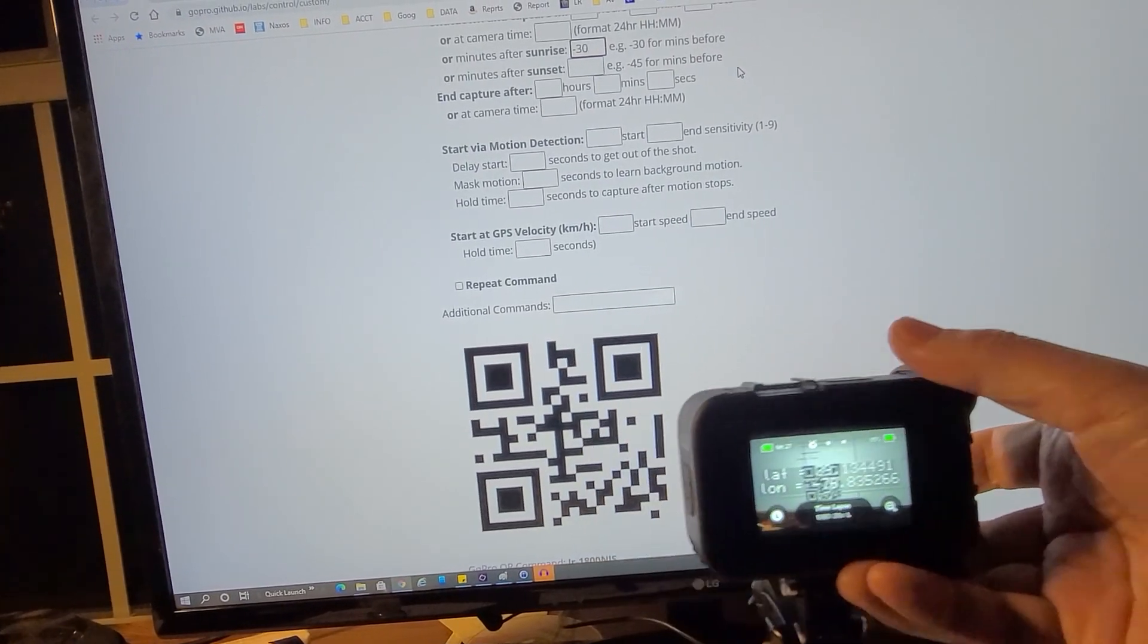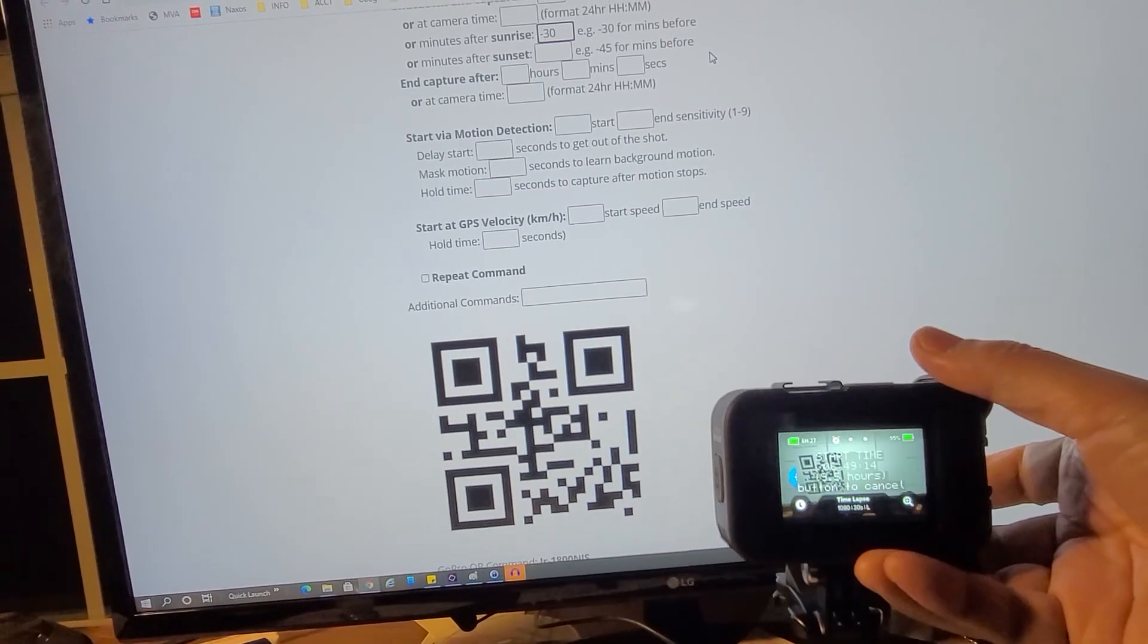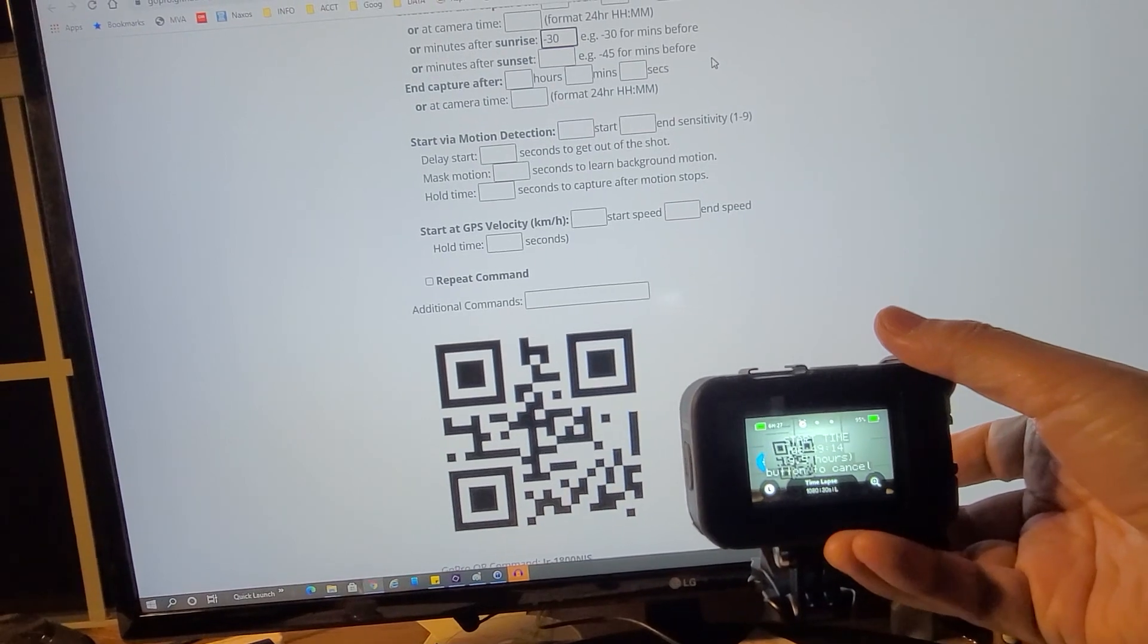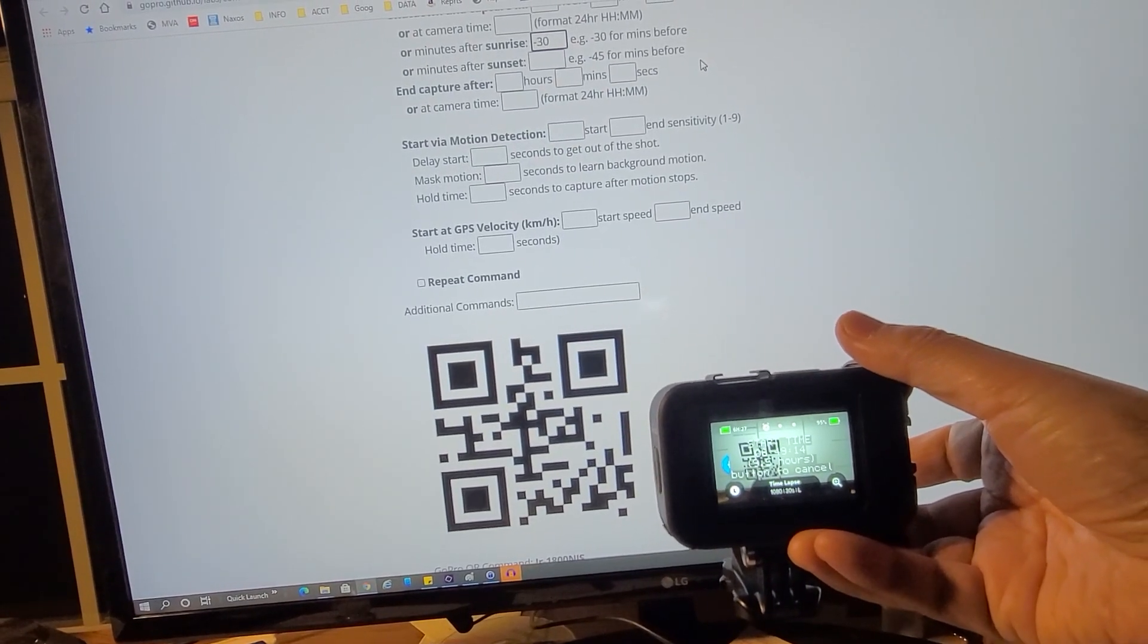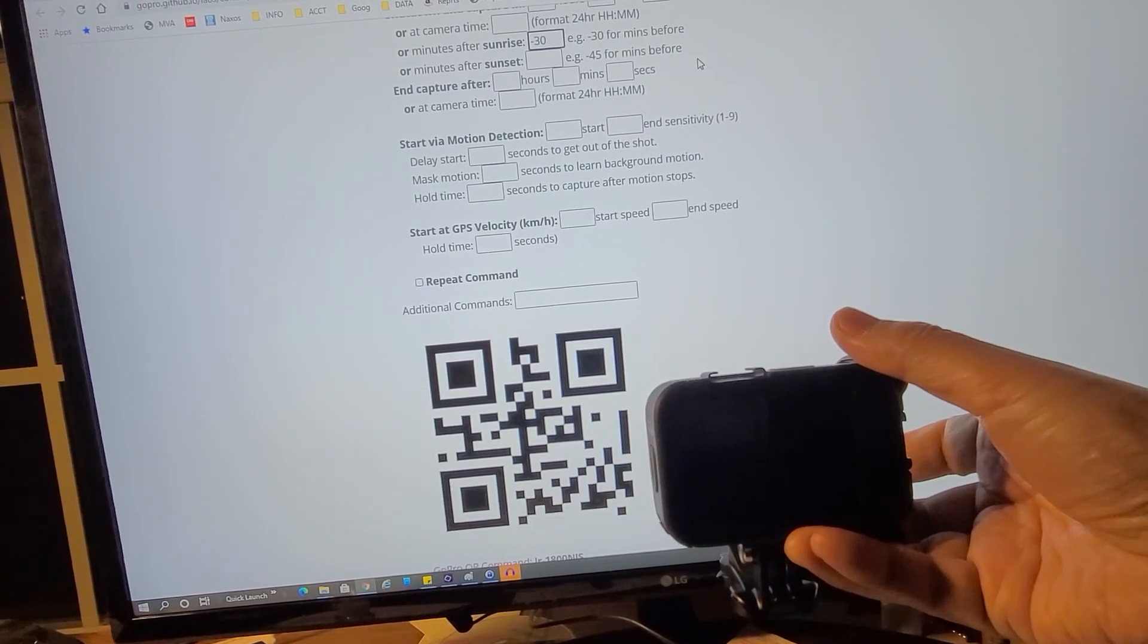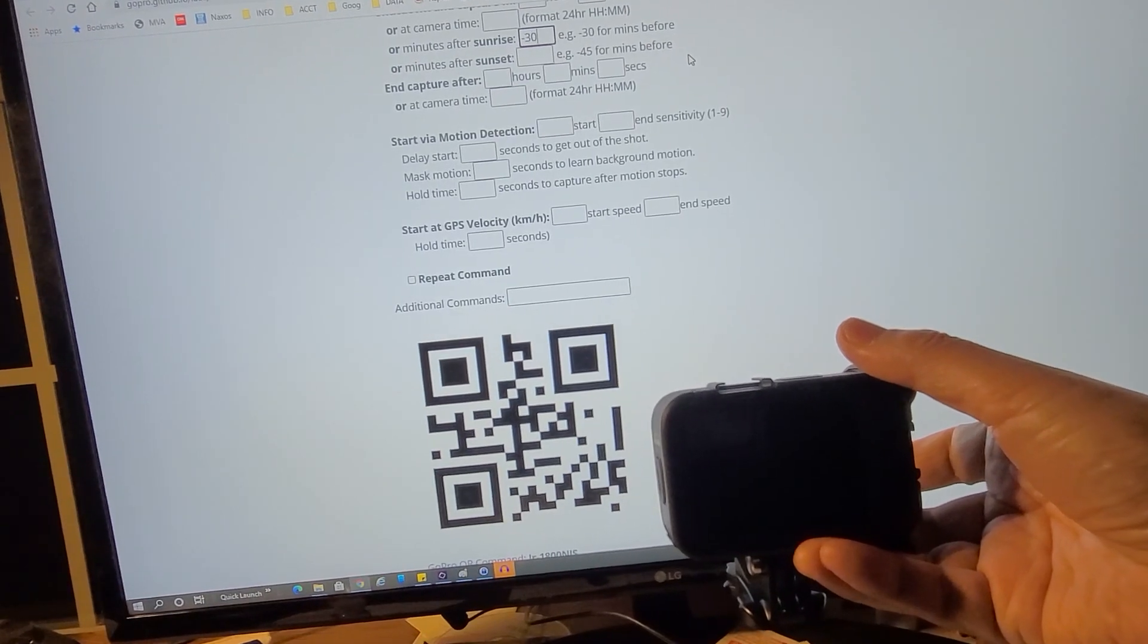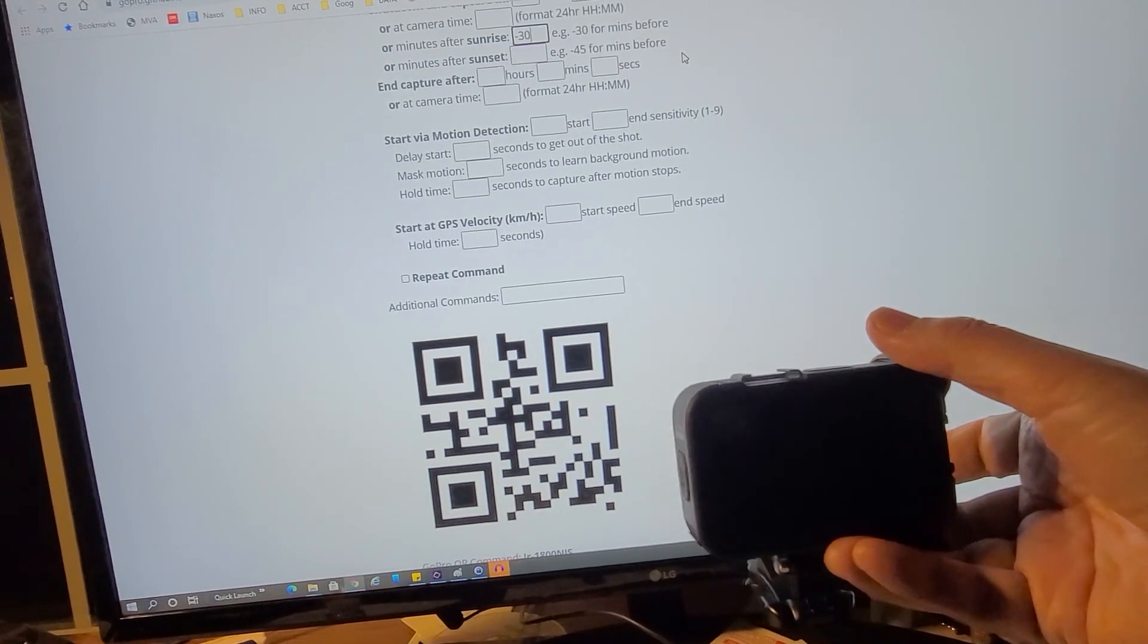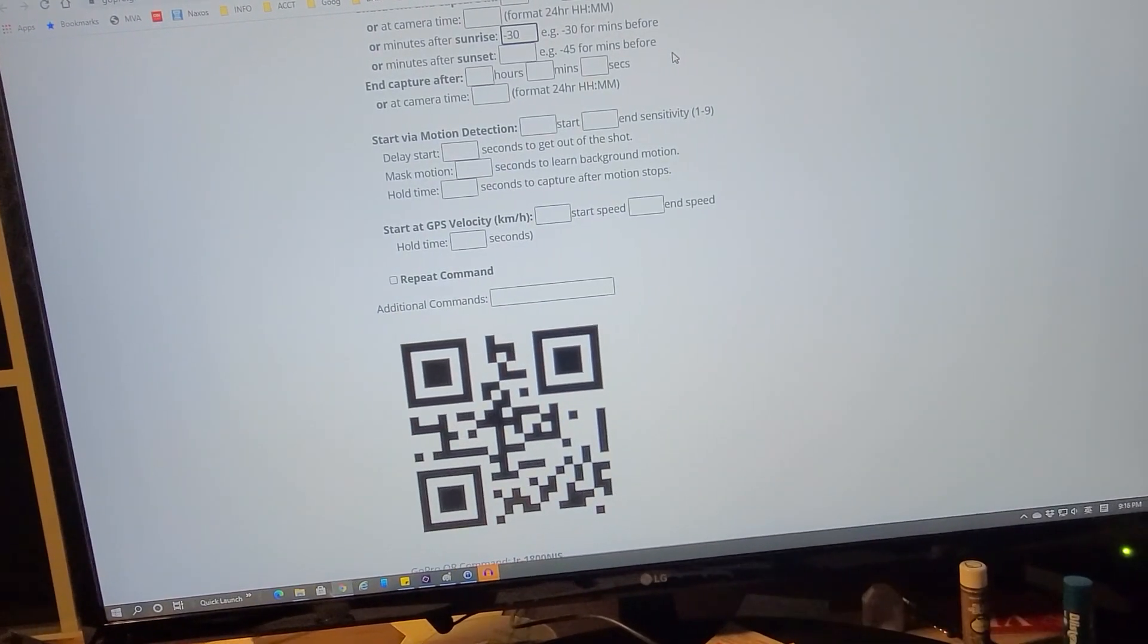You see there? It's taken the QR code and it's going to shut down the camera. From this point on, I can just get the camera ready on the tripod.